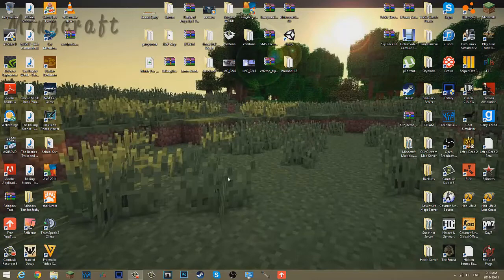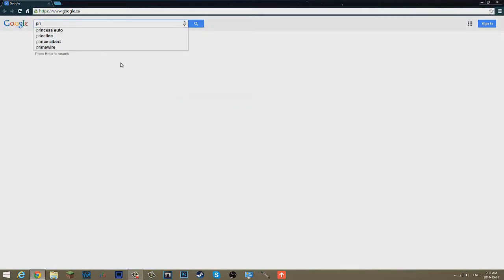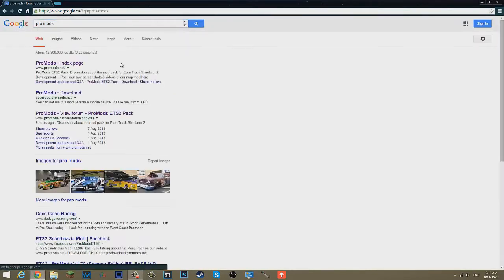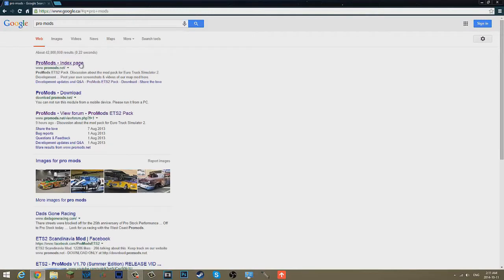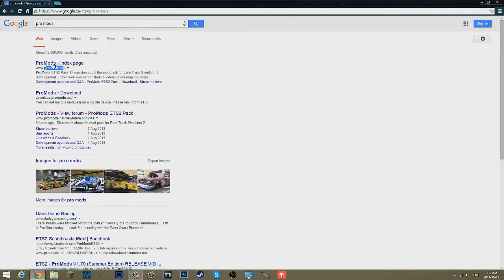The first thing you want to do is go down to your internet browser and just type in ProMods, except that I can't spell. You want to go to the first one, promods.net, click on that.